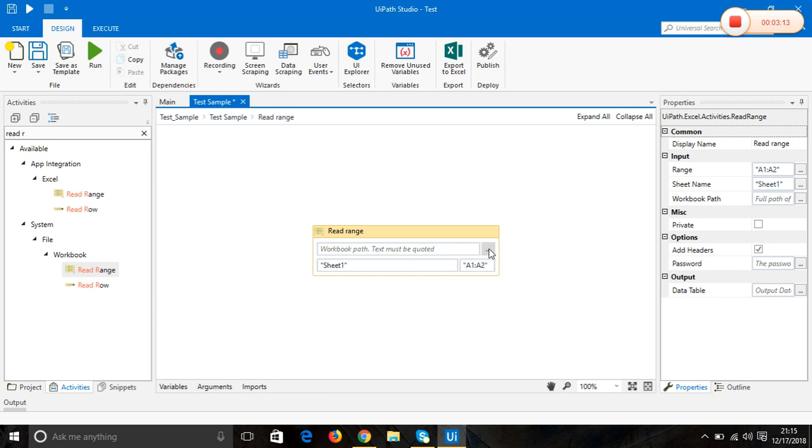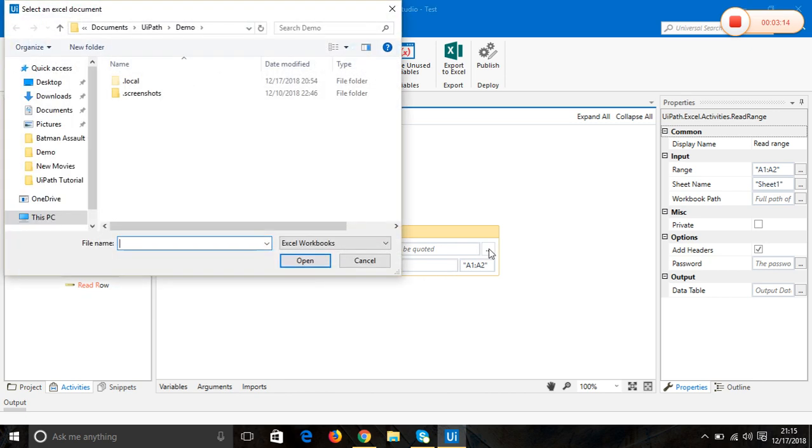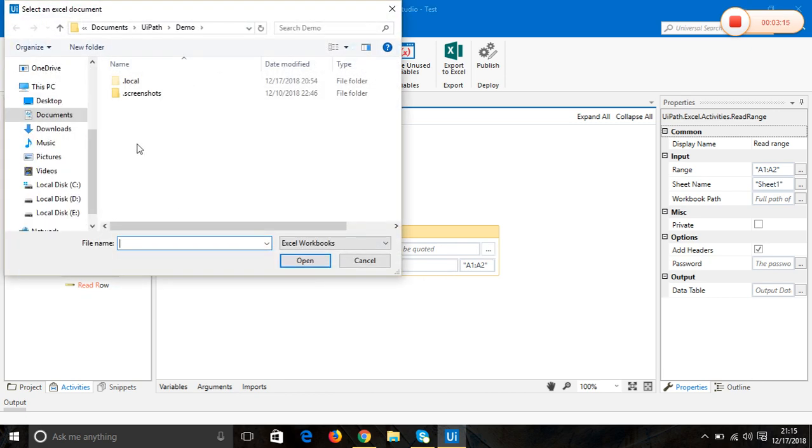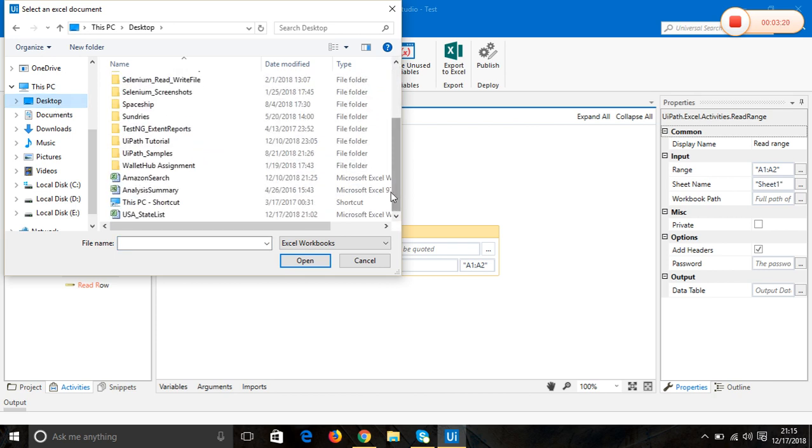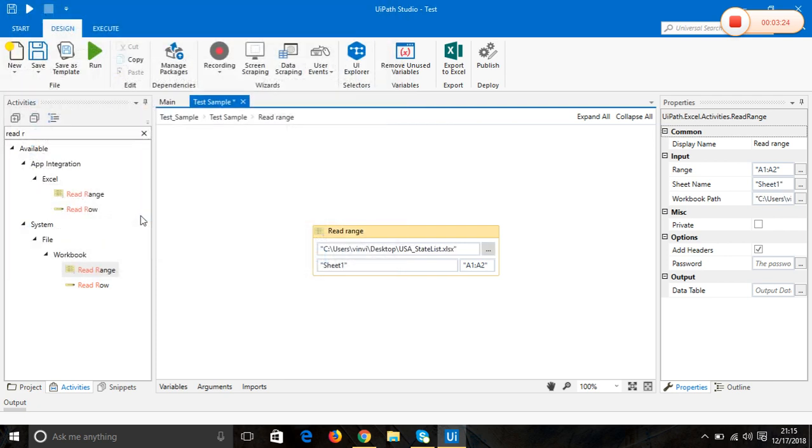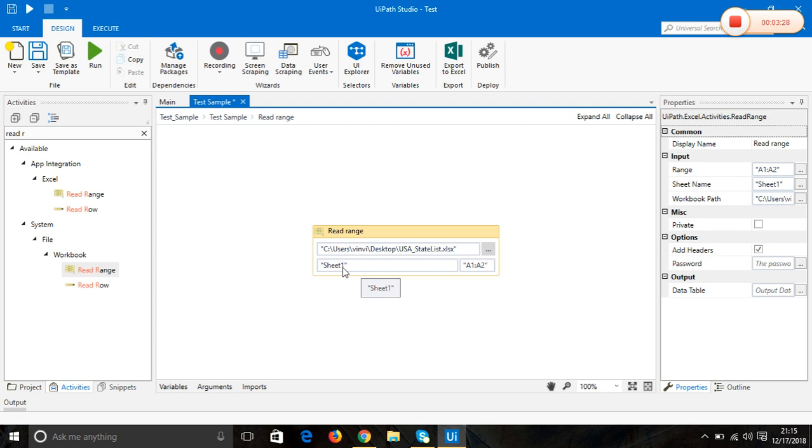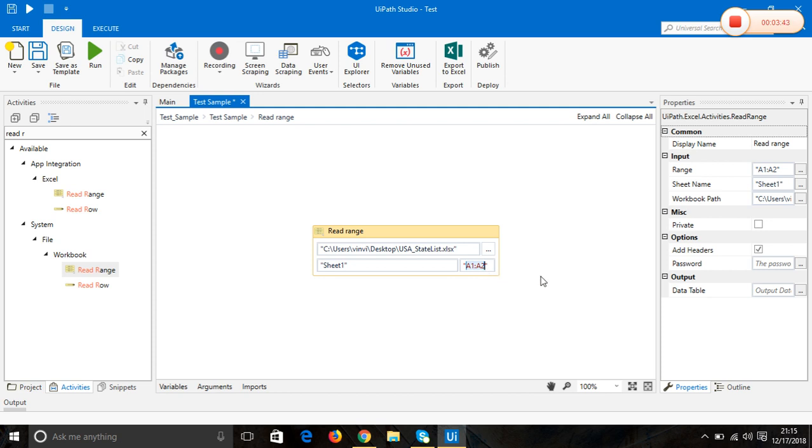Choose the file that you need. USA state list. By default it's sheet one. I also have the content in sheet one. We need to remove this thing, so we are not going to read a particular cell. We're going to look into an entire sheet.